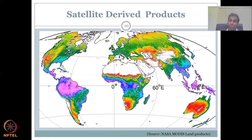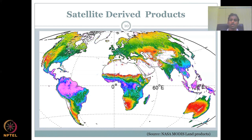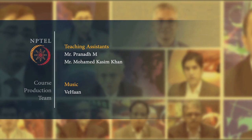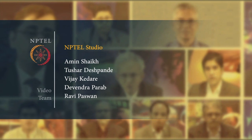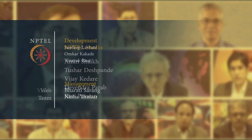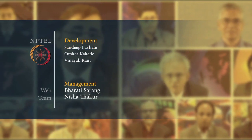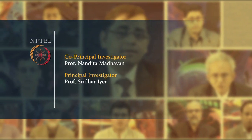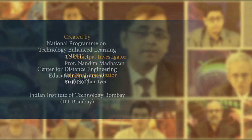So, we have discussed today about evaporation, transpiration, and what the processes are. We have combined them together as evapotranspiration and looked at why it is important in the hydrological cycle. We've looked at physical and empirical methods to measure ET, and if those two methods are costly or not readily available, you can use satellite products. This concludes the evapotranspiration part of the lecture. Let us meet in the next lecture. Thank you.